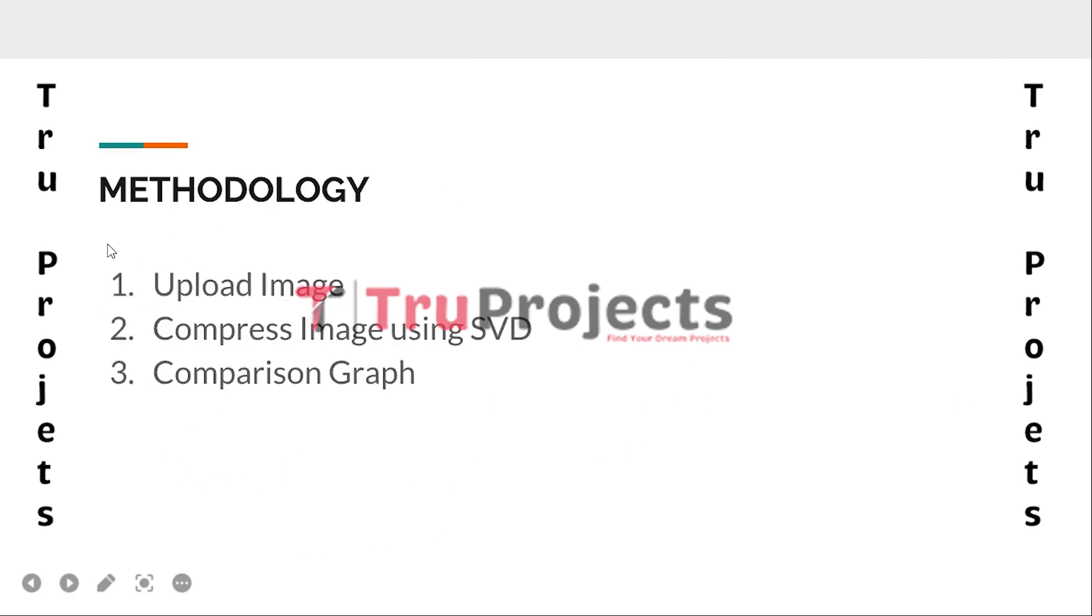These are the modules developed to build this project. The first module is upload the image. In this module, the fingerprint image is uploaded to the project for further processing. The images serve as the input for the compression process.